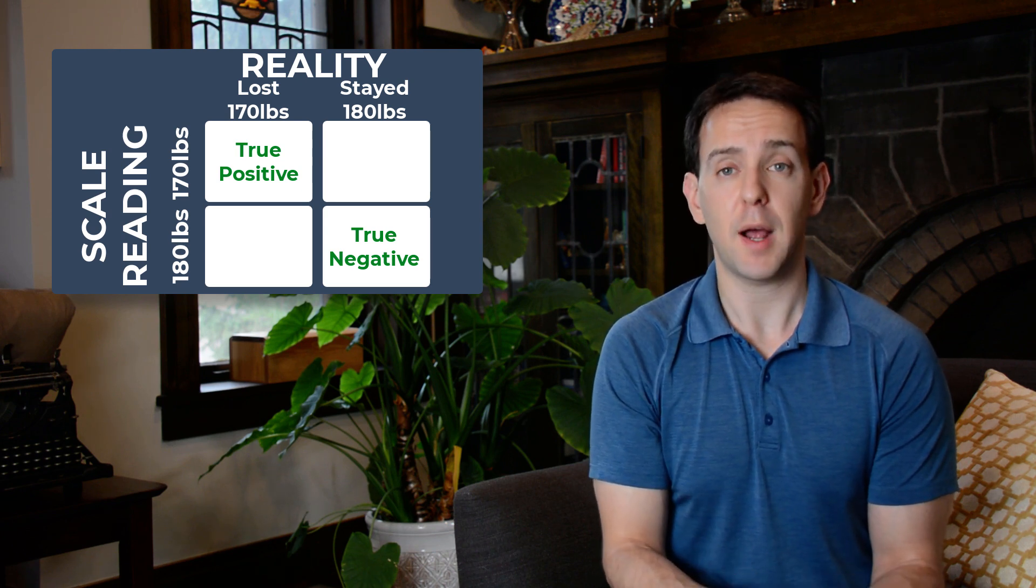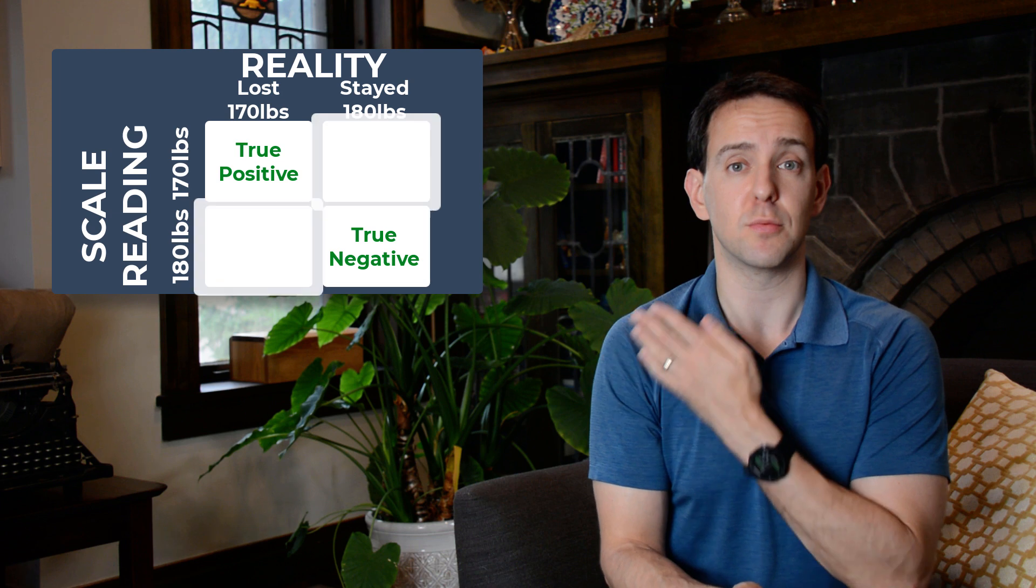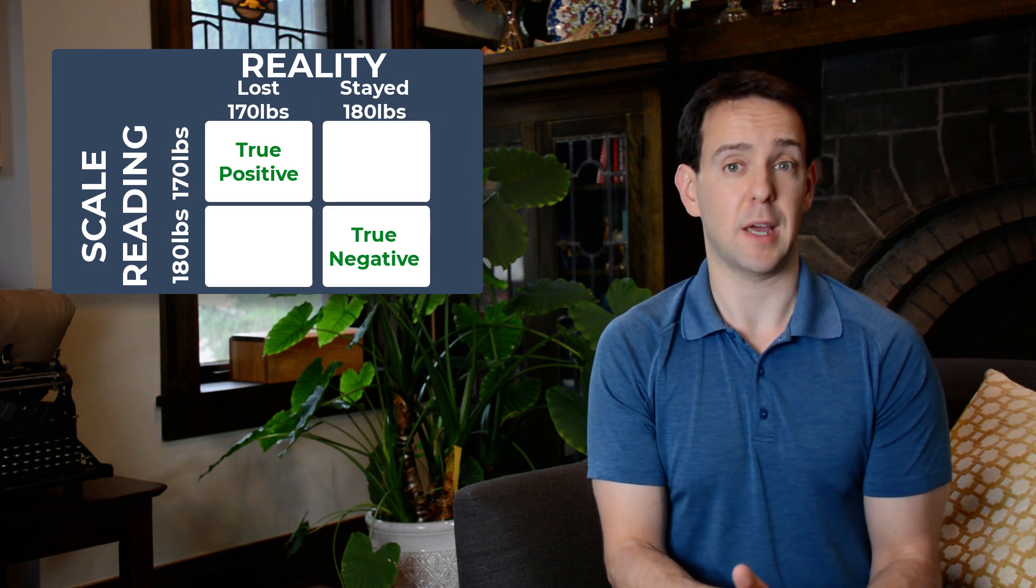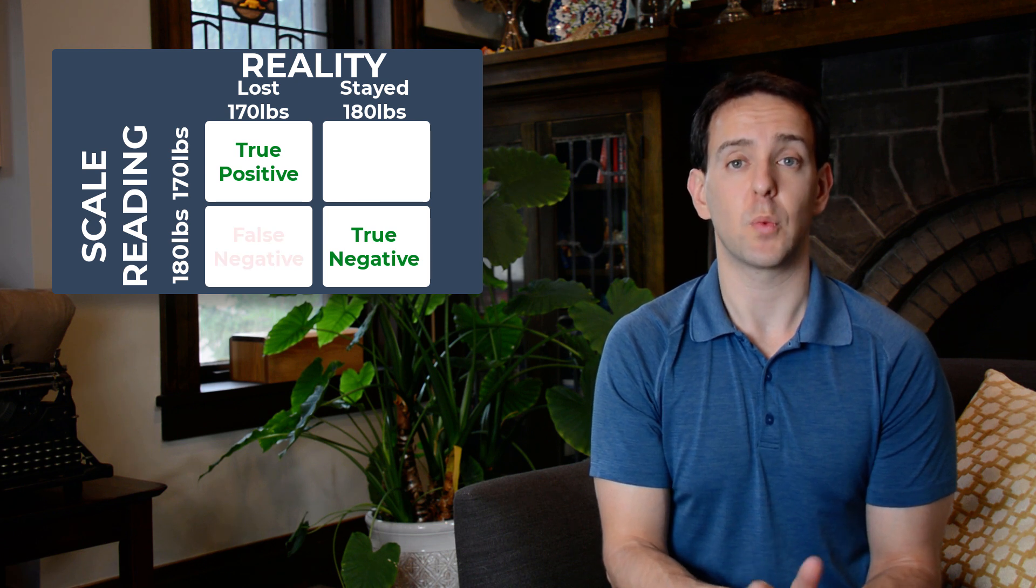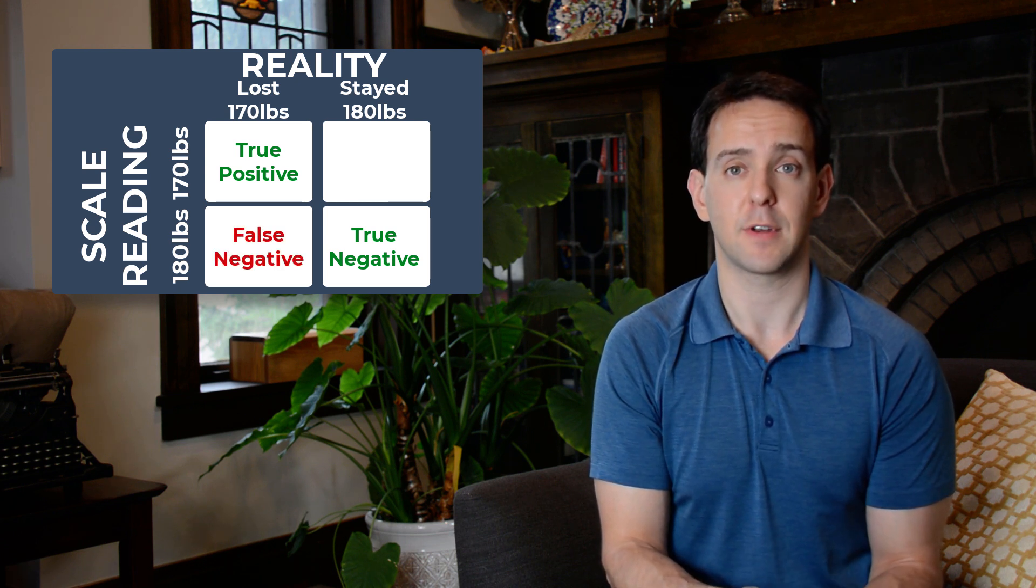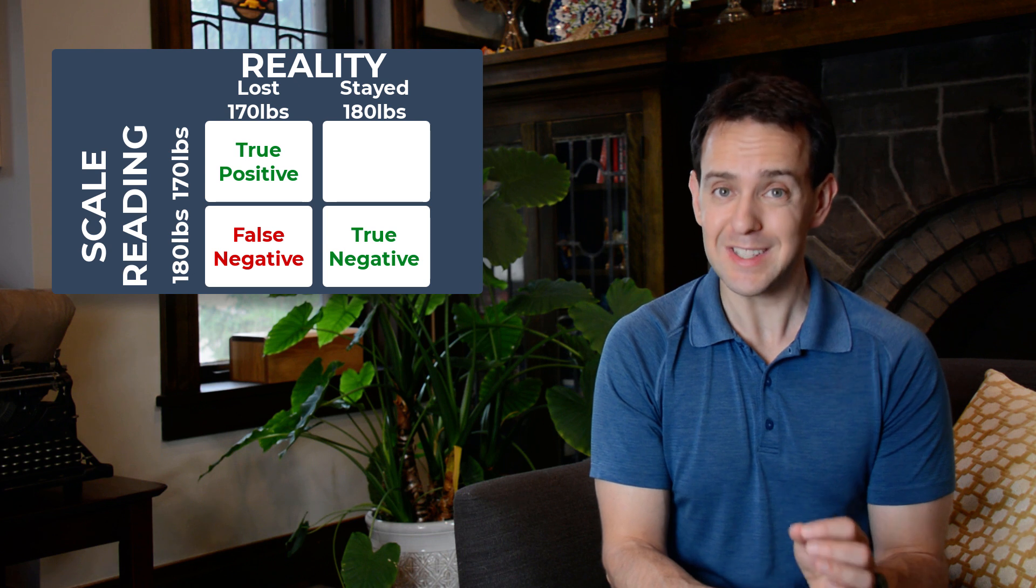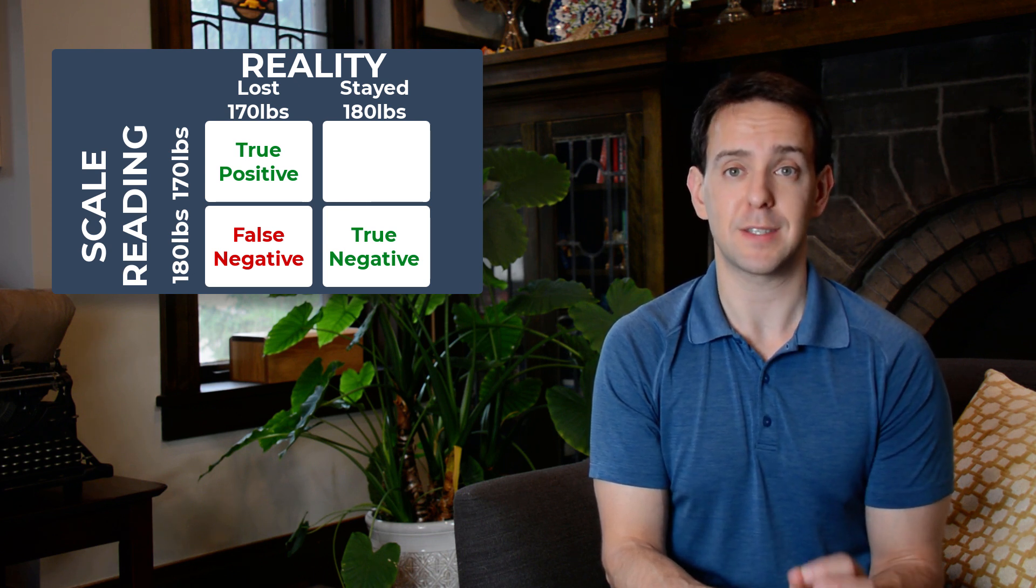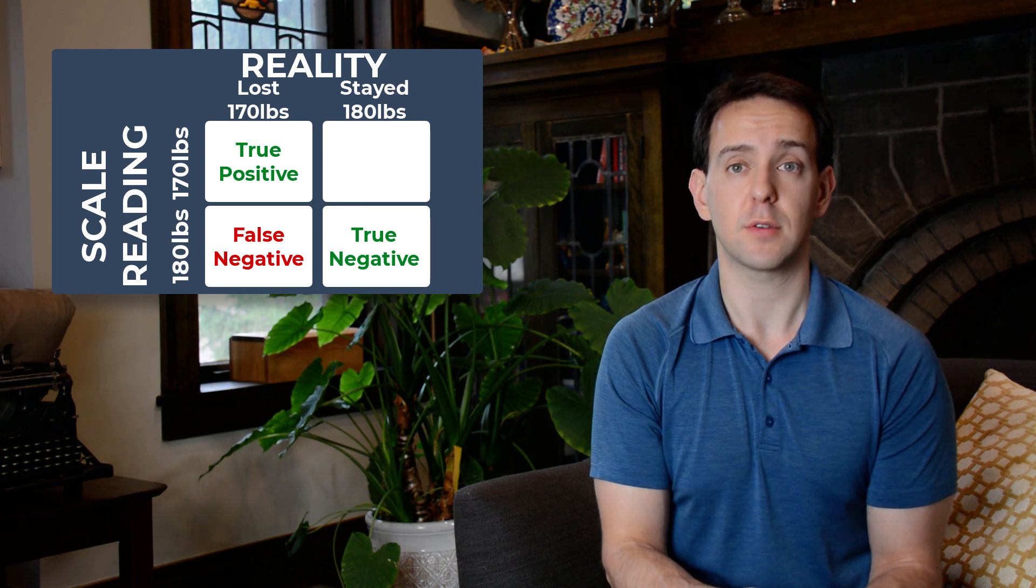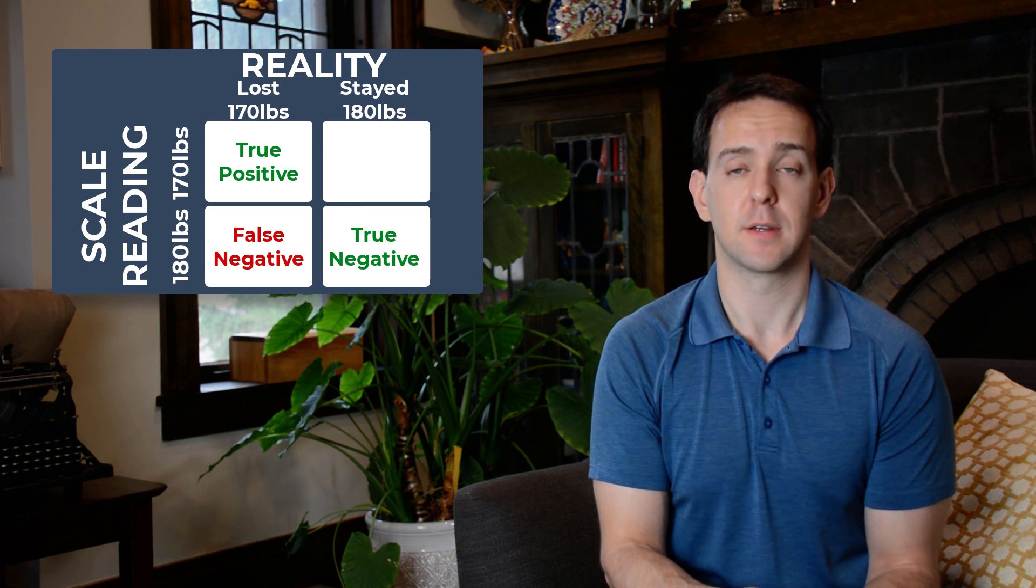The problem creeps in in these other two boxes. Let's say you lose 10 pounds, but the scale says you're still 180. We call that a false negative. Reality changed, you really did lose 10 pounds, but our measurement tool made a mistake and didn't reflect that change. Our result does not match reality.